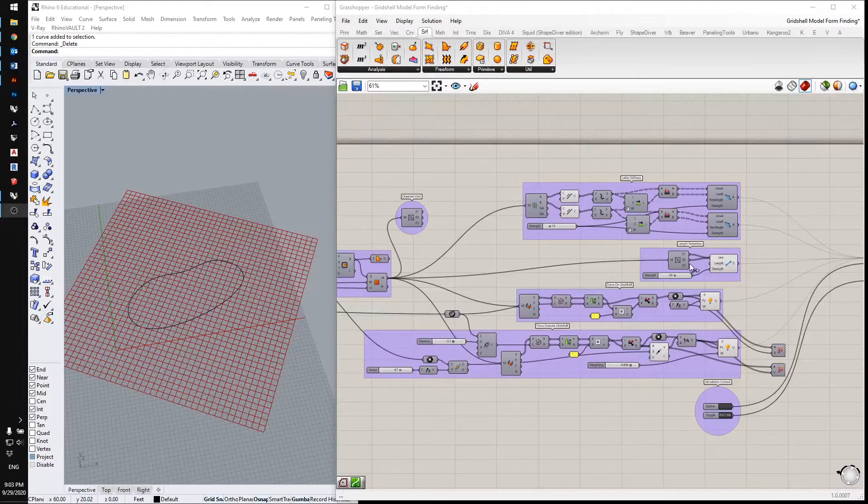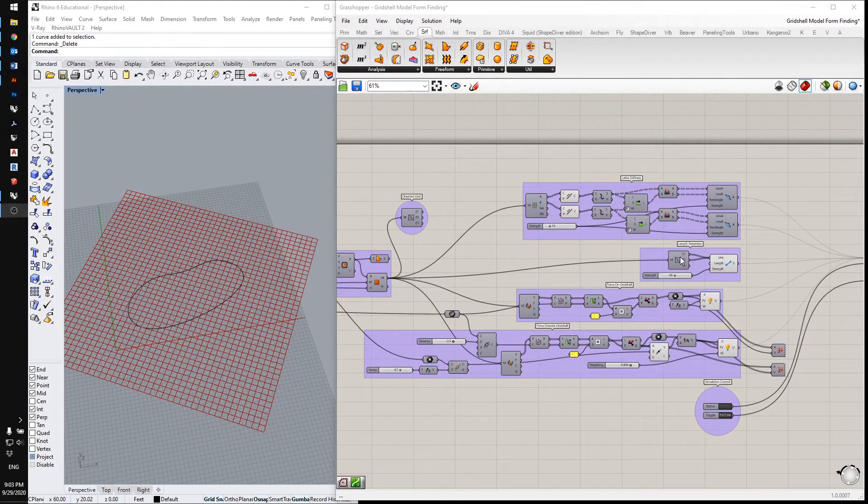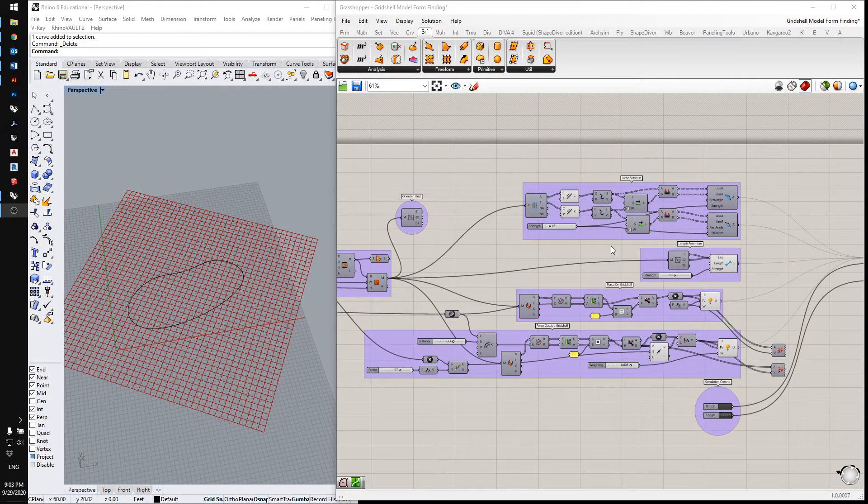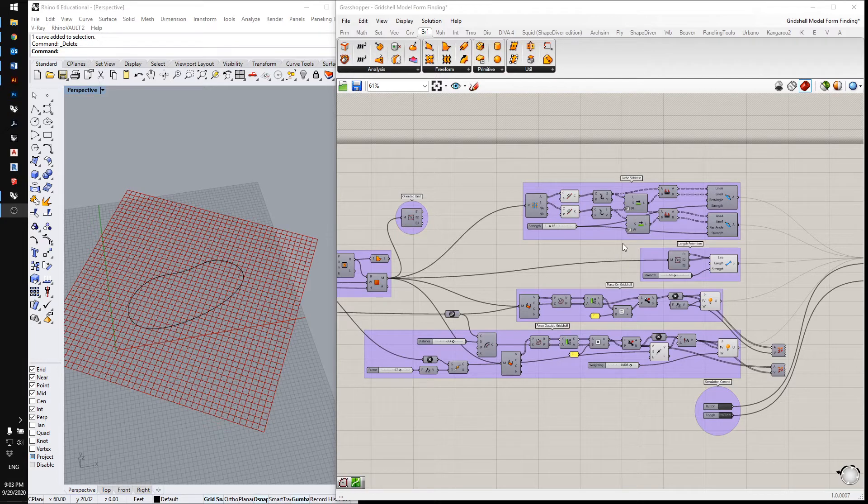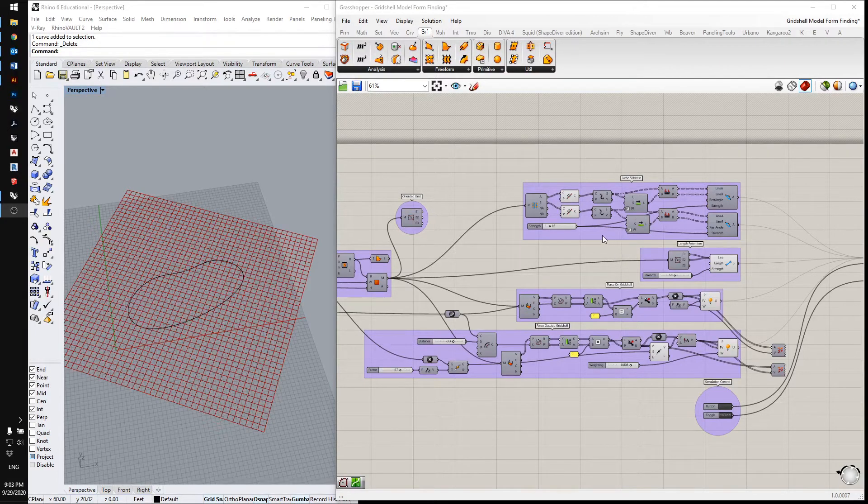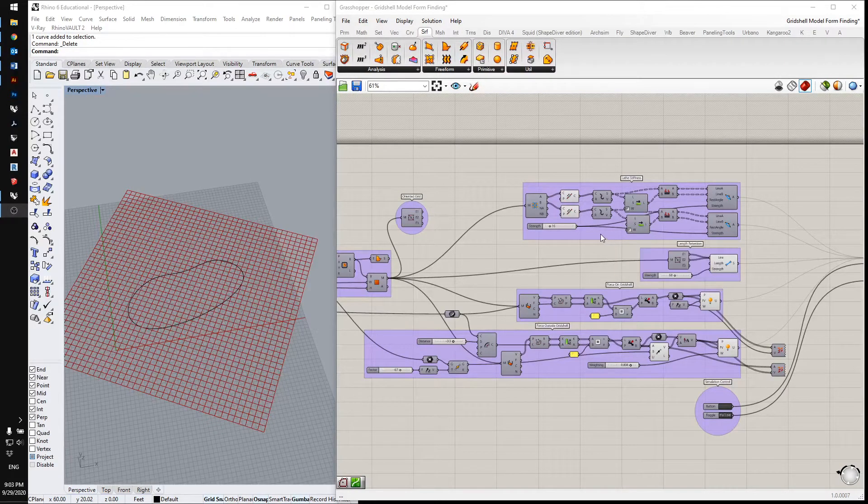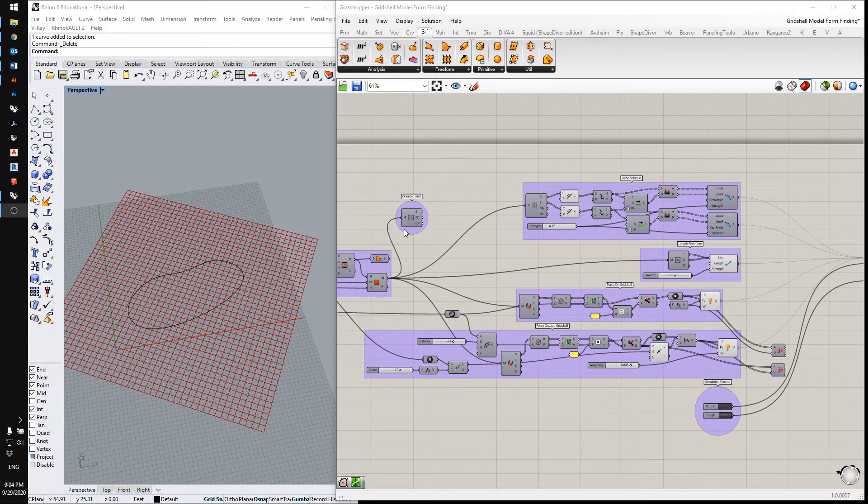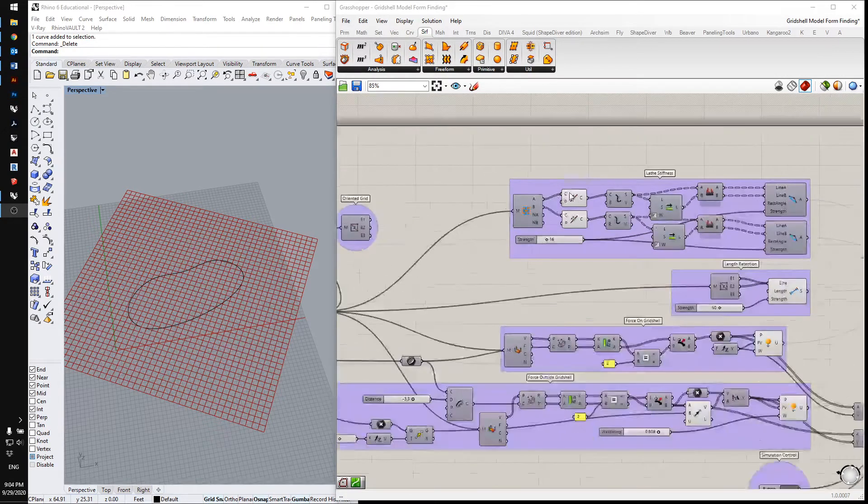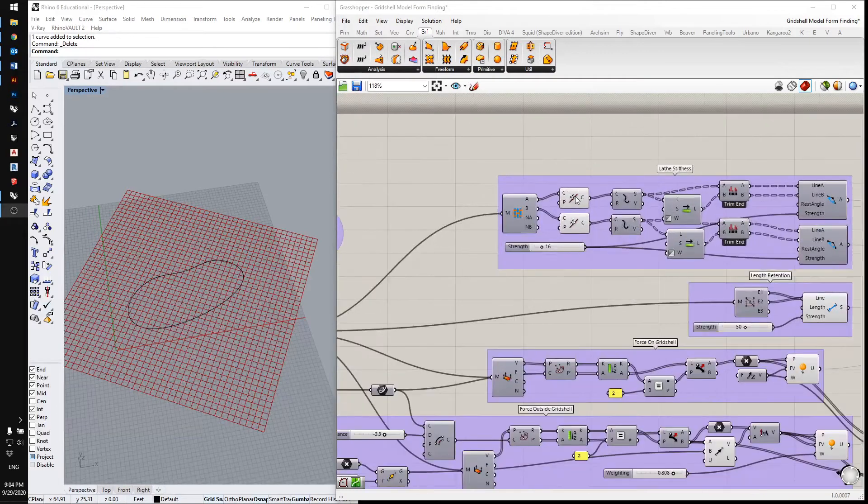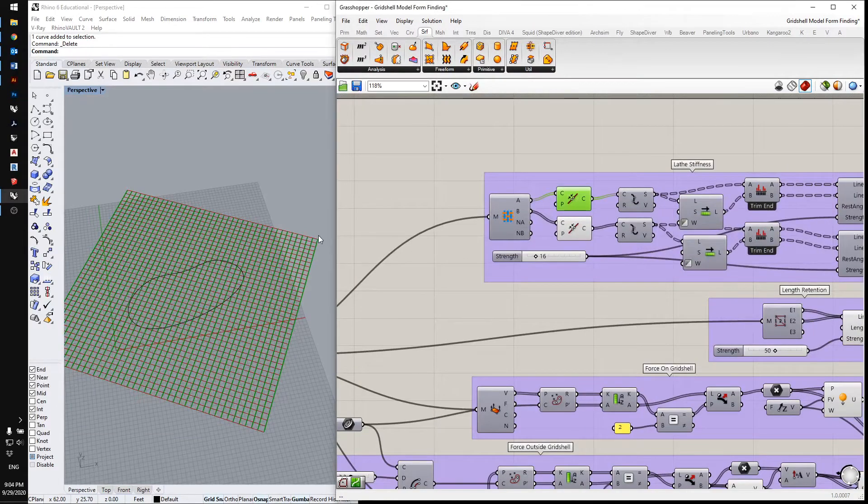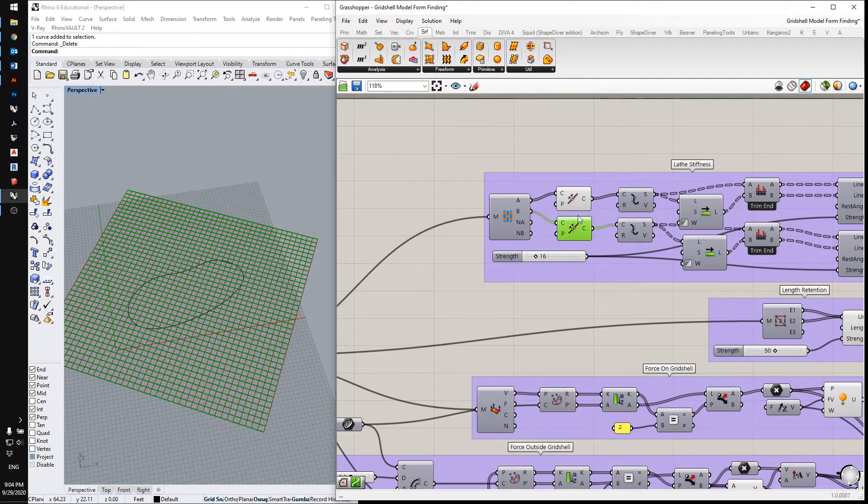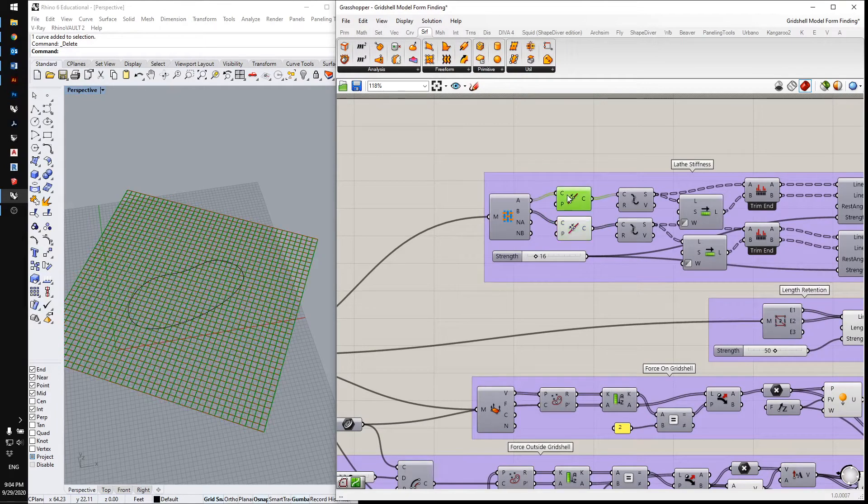Now I'm going to start setting the simulation forces for the form finding. The first thing I'm going to do is make these grid lines into stiff rods that resist bending. First of all, I divide them up into their orientations so you can see curves are going opposite ways.